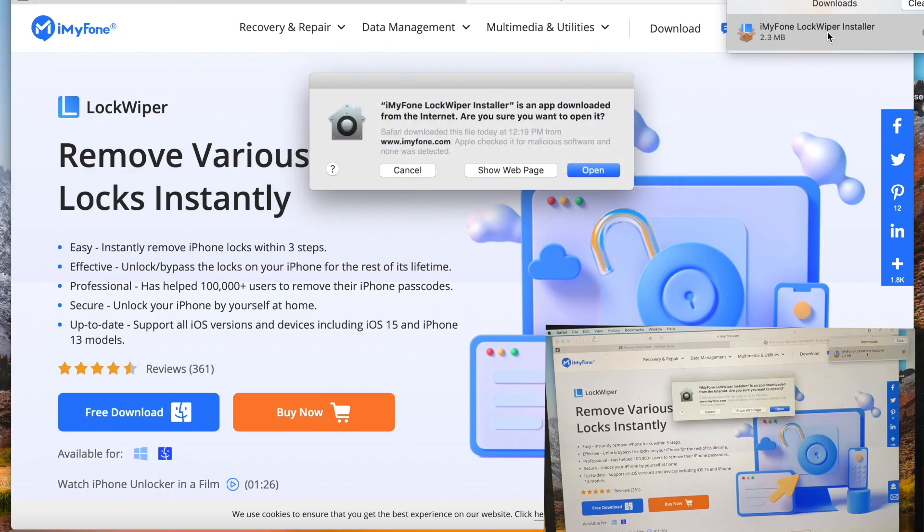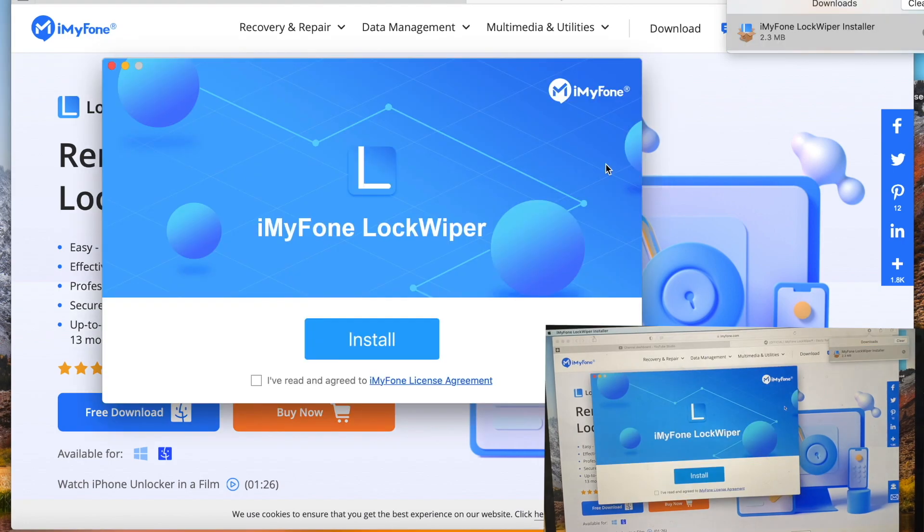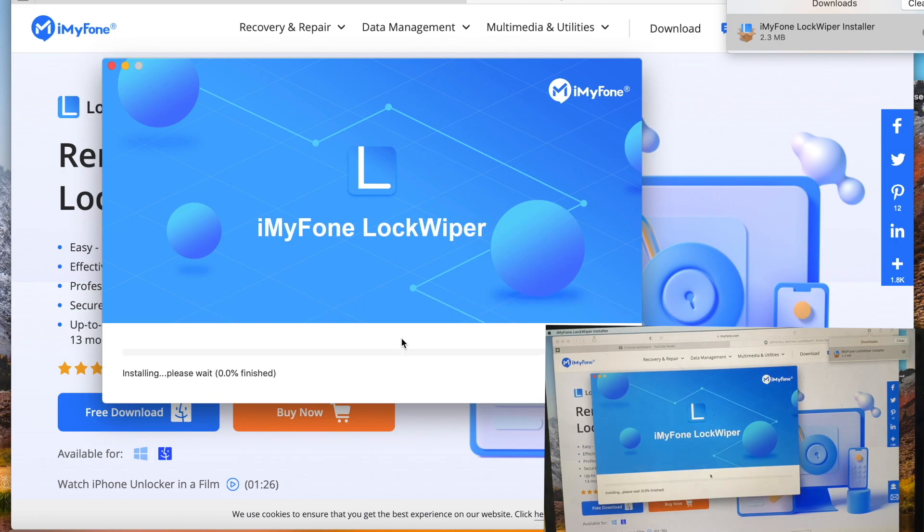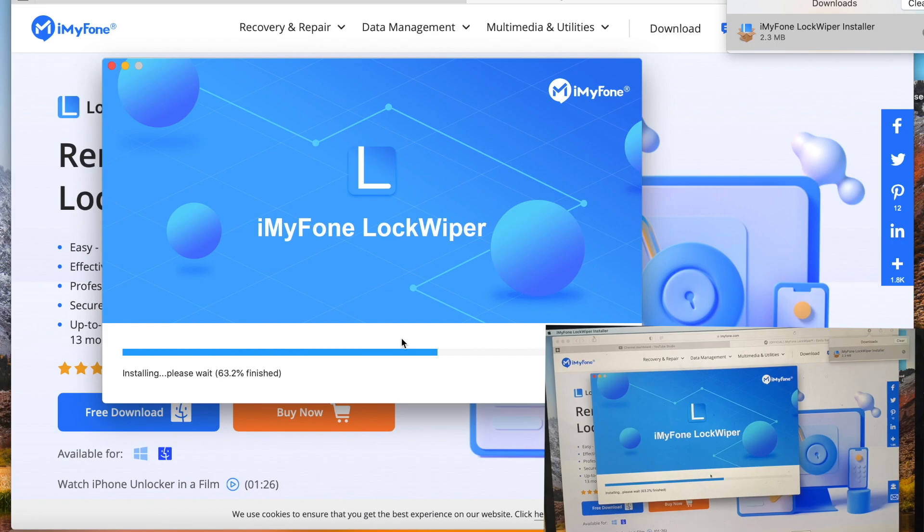Let's go ahead and open it, agree with the license agreement, and install it until completion.